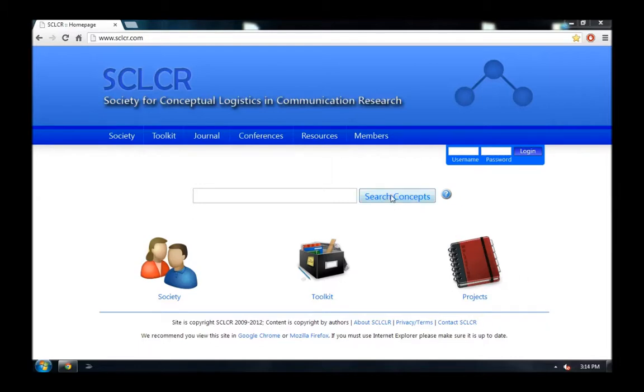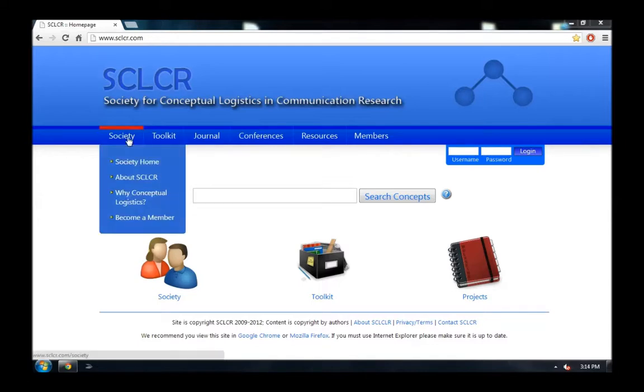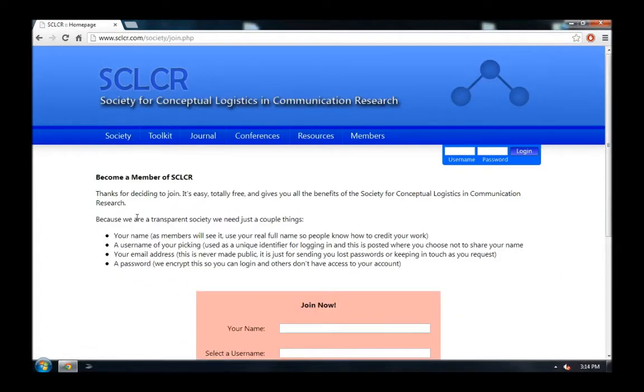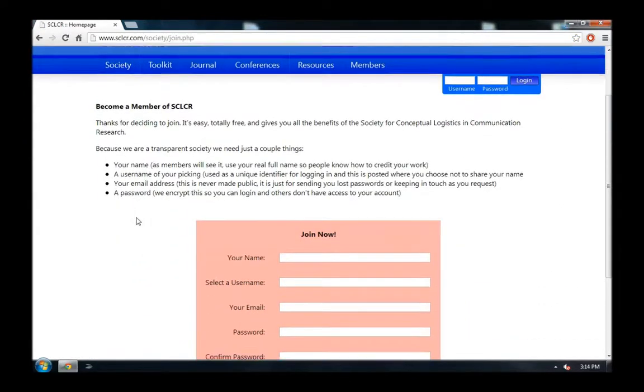When you get to this homepage, you'll see a horizontal menu running across the top. If you put your mouse over Society and choose the bottom item Become a Member, you'll be taken to a form where you can join.